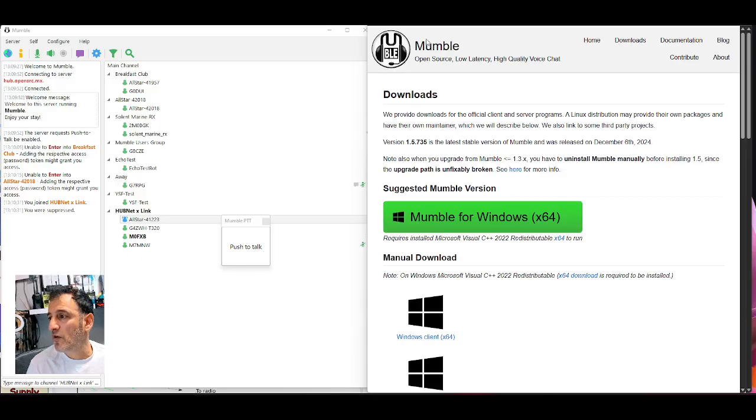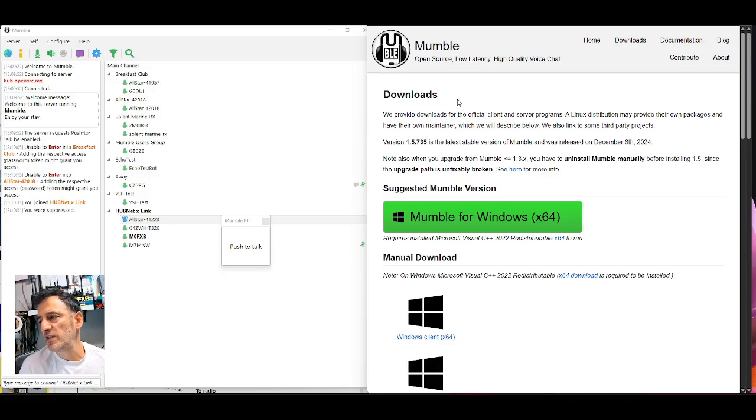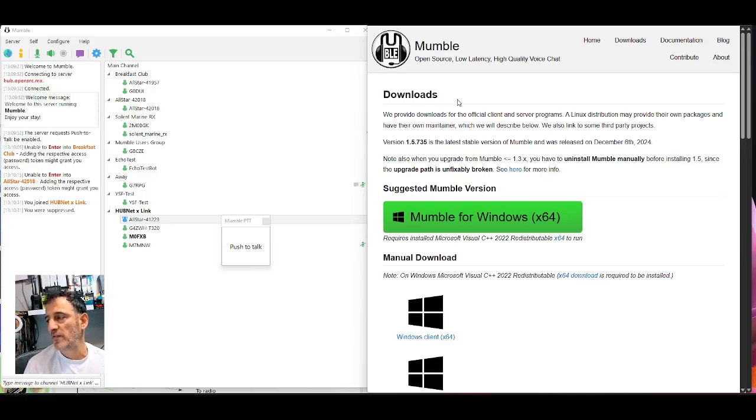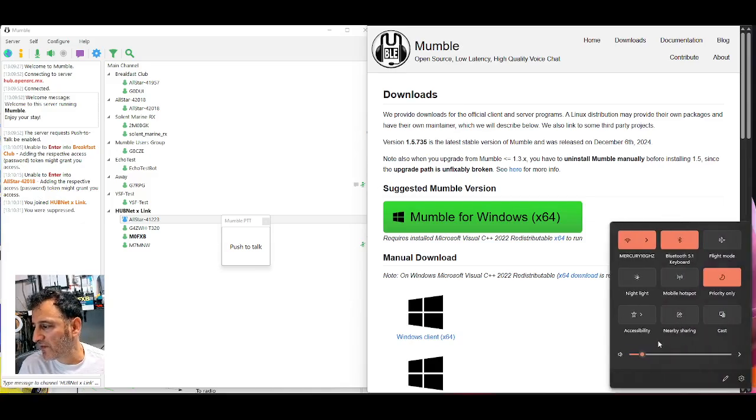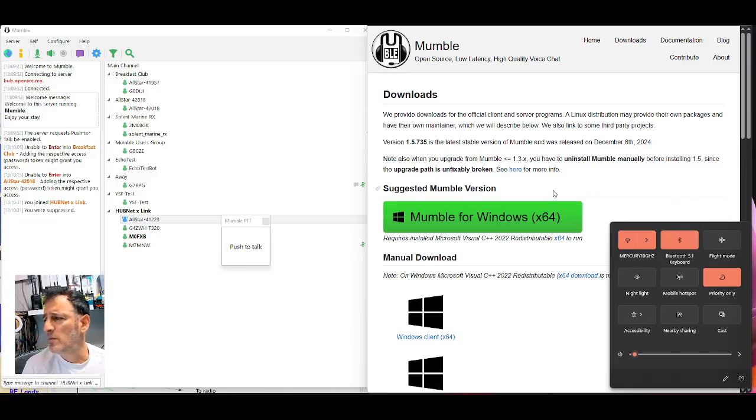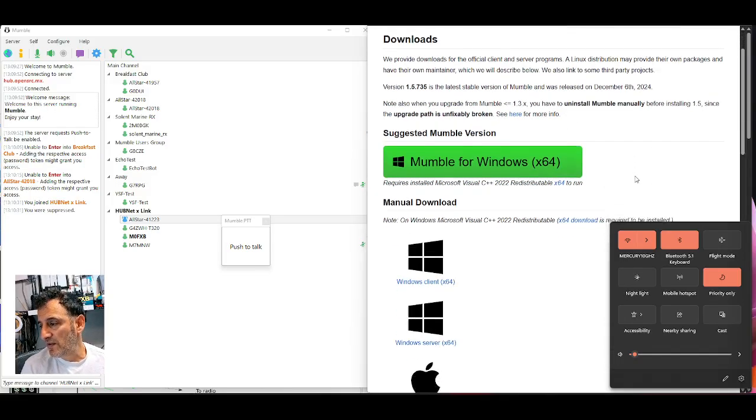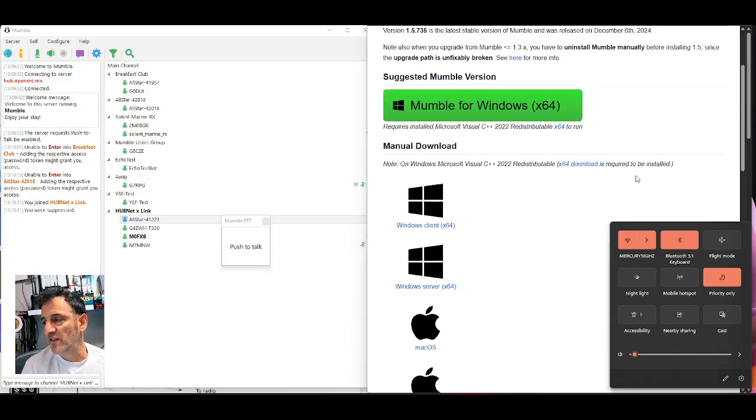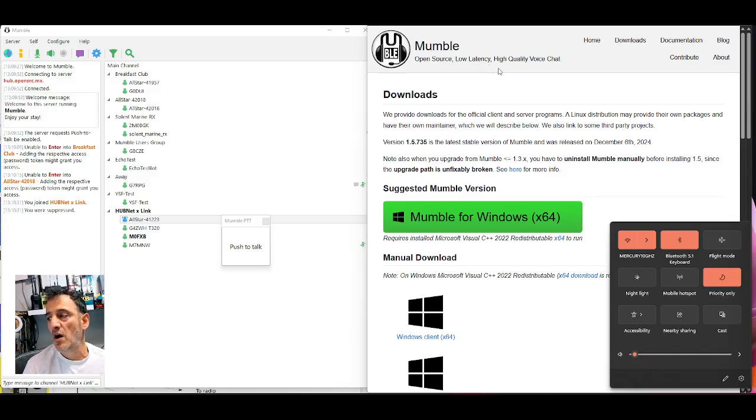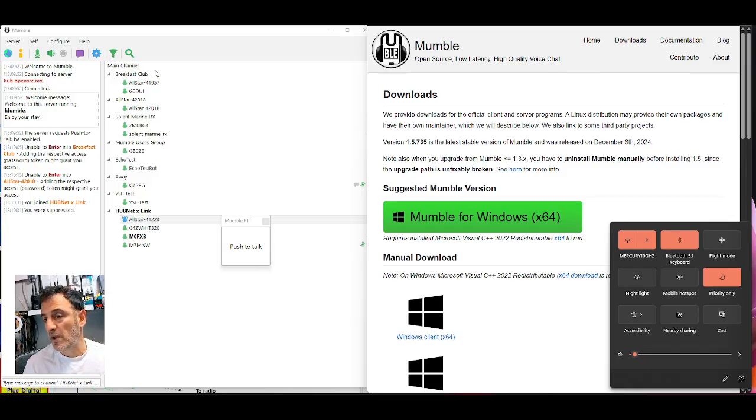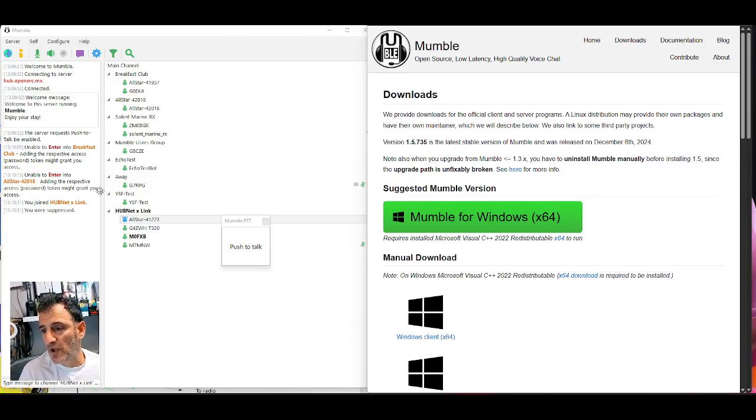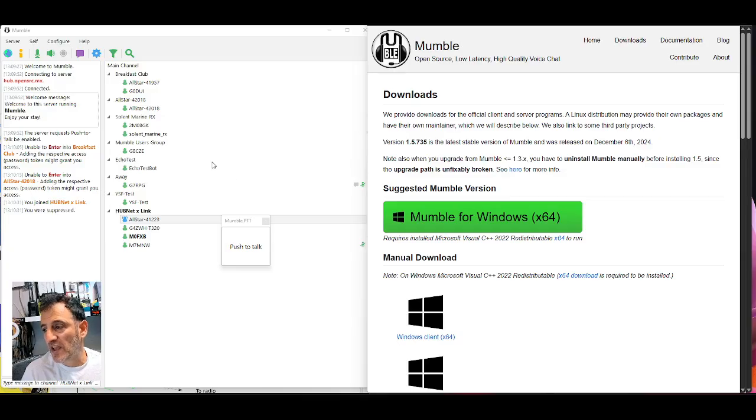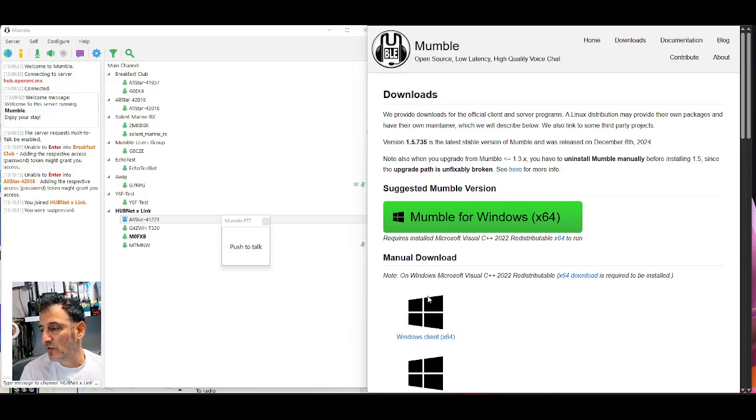If we look here on the right-hand side, the Mumble link that I've got, it says we provide downloads for the official client and server programs. A Linux distribution may provide their own packages and have their own maintainer. We also link to some third-party projects. So is it VOIP? G7RPG is going to tell us more. It says at the top here, open source, low latency, high quality voice chat. We're going to learn more together.